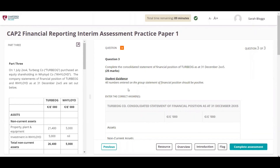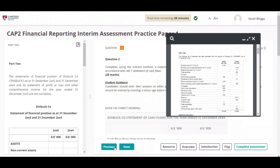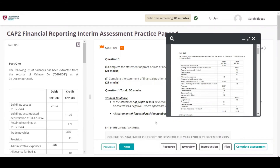For the CAP 2 Financial Reporting Interim Assessment, the complete exam paper can be viewed by clicking the Resource button. Students can keep the resources open continuously throughout the exam when answering the questions. Resources can be maximized to full screen by clicking the maximize screen icon.